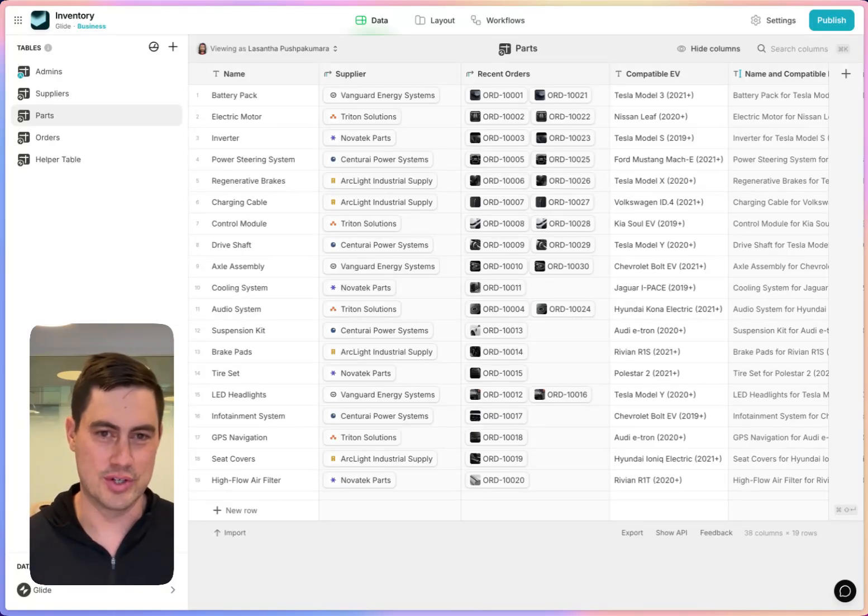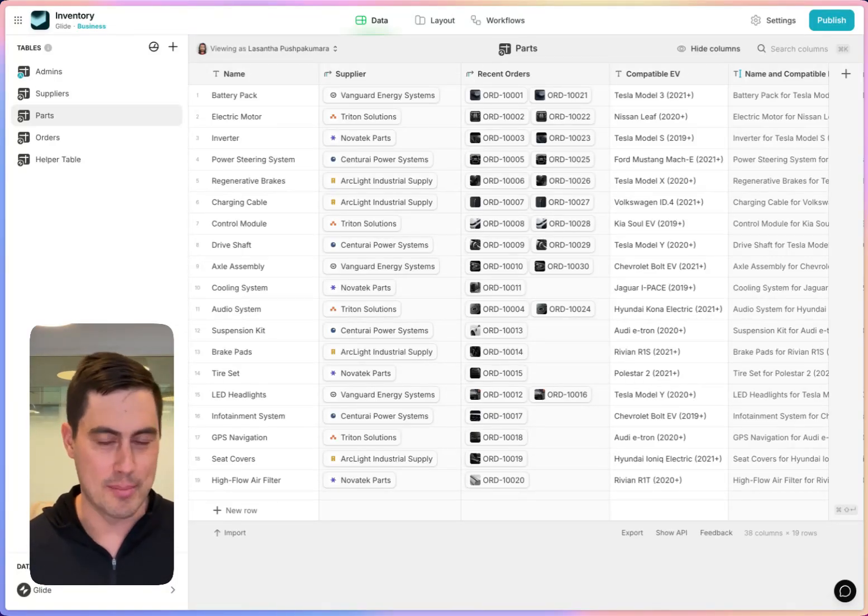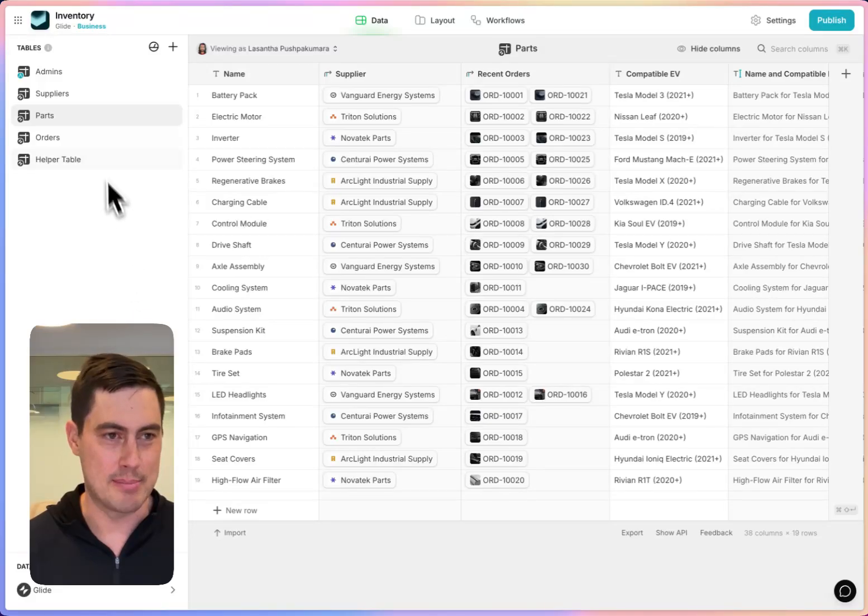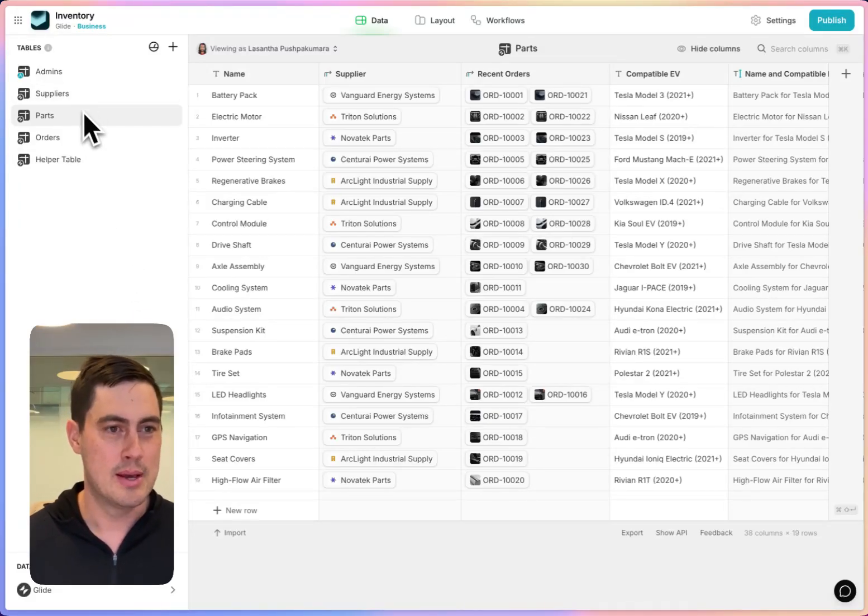The heart of every Glide solution are the tables full of the data that you care about in your business. For example, this is an inventory app and we have suppliers, parts, and orders.